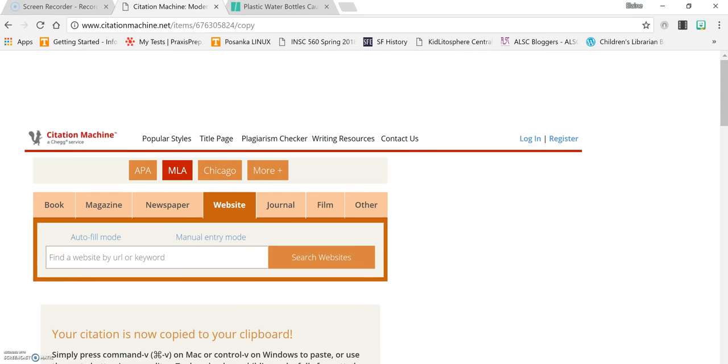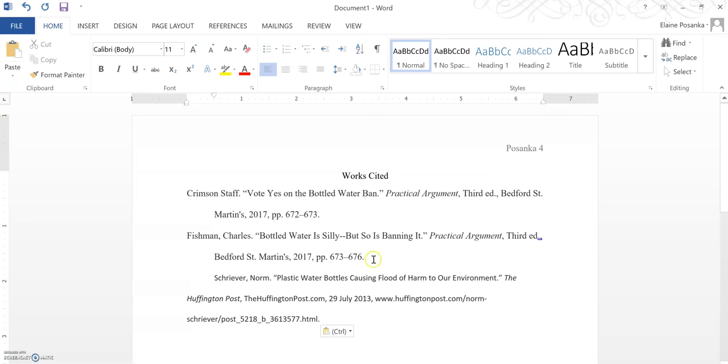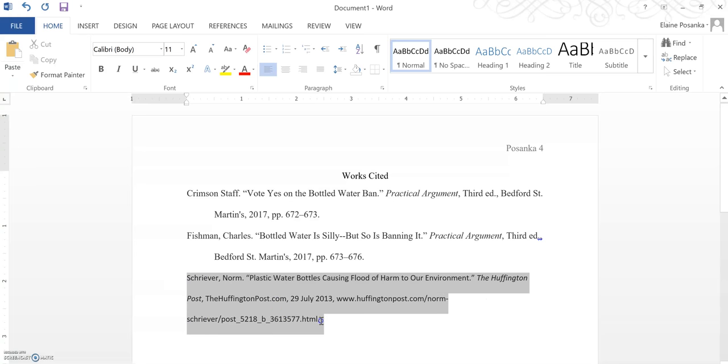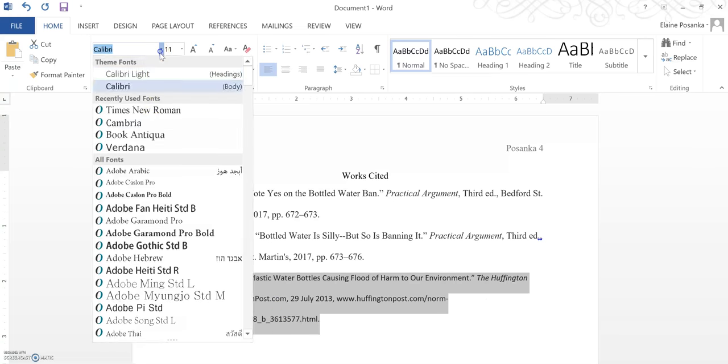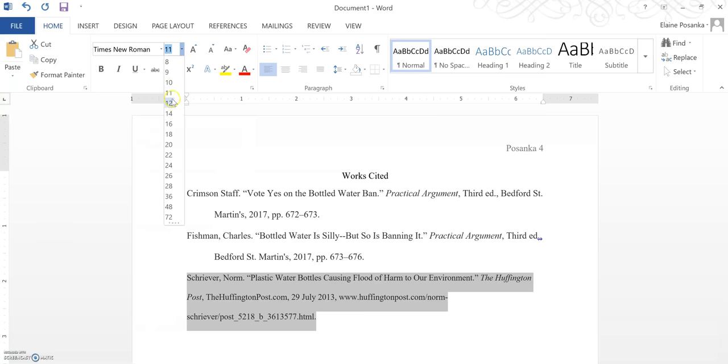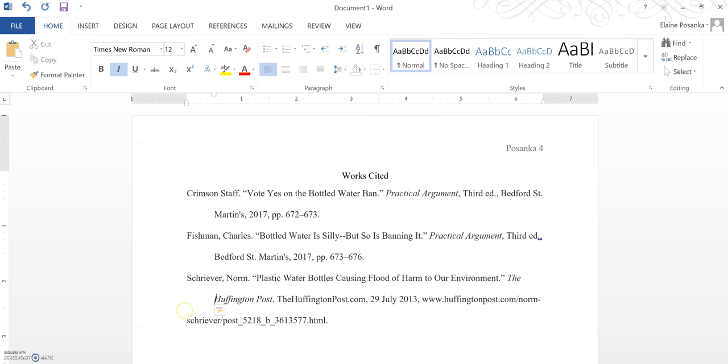Click copy and paste. Go over to your works cited page. Click control V to enter it. Change the font and size to Times New Roman 12 and indent every line after the first one.